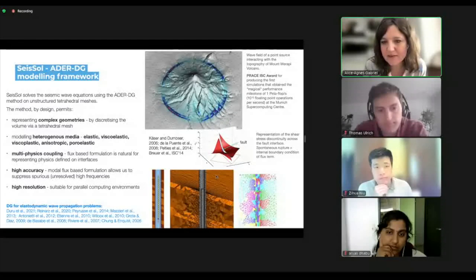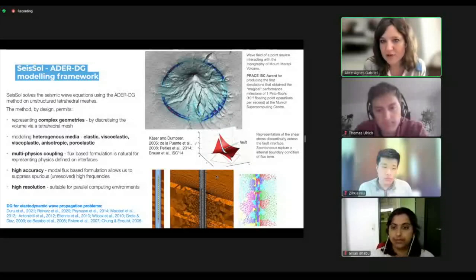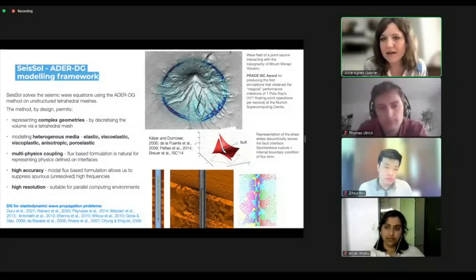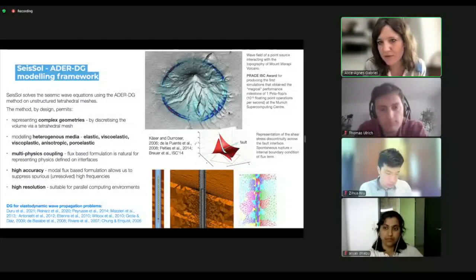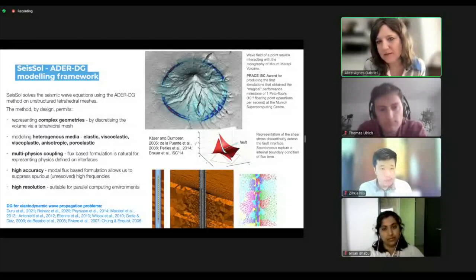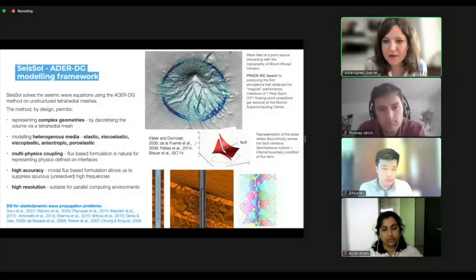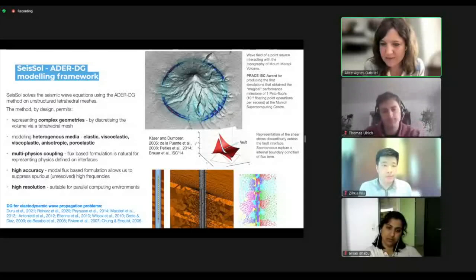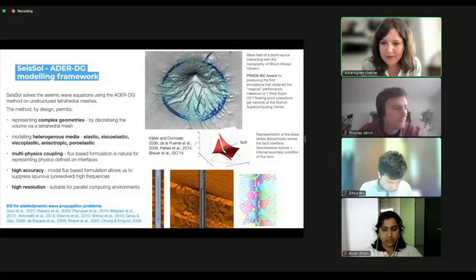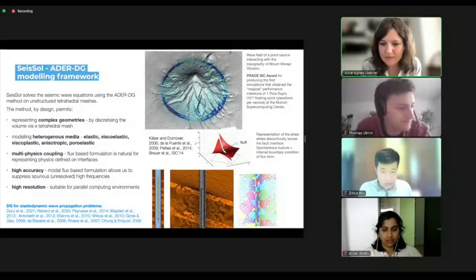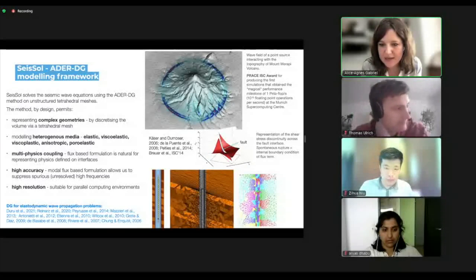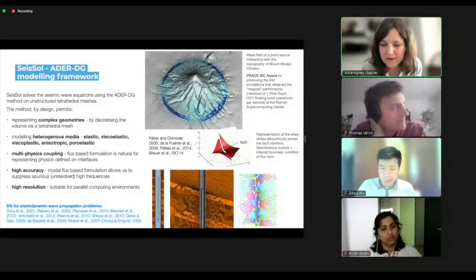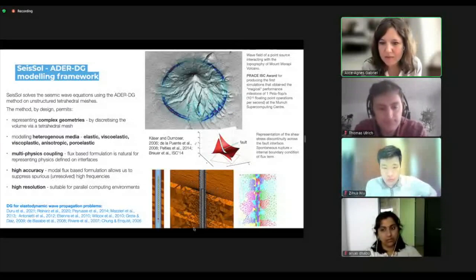Tetrahedral meshes lend themselves specifically for having models with very complicated geometry. For example, this is an early model for a computational record where we had a point source and were interested in modeling seismic wave propagation at the Mount Merapi volcano, accounting for the complex topography. Here's another example from oil exploration, where the steel casing is meshed — we were interested in propagating waves through the thin steel casing, which has very different wave speeds from the surrounding rock underground.